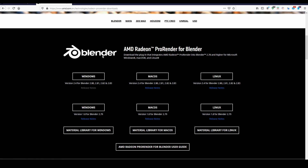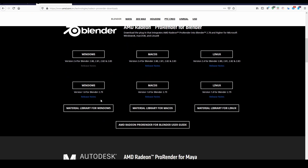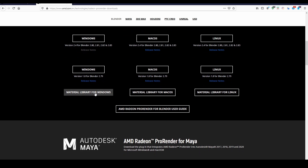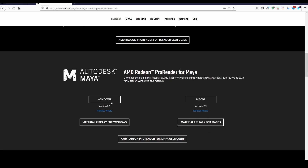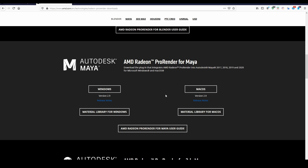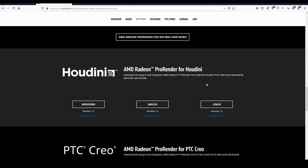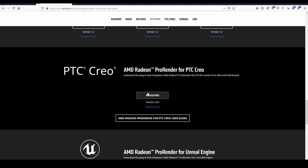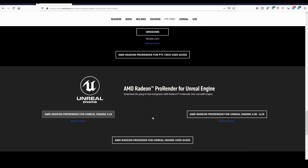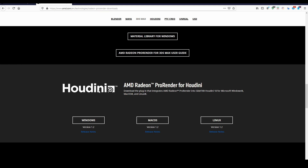You also need to download according to the supported version — version 2.4 is for Blender 2.8 and up. If you're using Blender 2.79 you have to download the lower version. You should also download the material library, which gives you preset materials. For Maya it's Windows and Mac only — no Linux for some reason. 3ds Max is Windows only since it's a Windows-only software. Houdini supports Windows, Mac, and Linux. Cinema 4D and Unreal Engine are available depending on the version you're using.